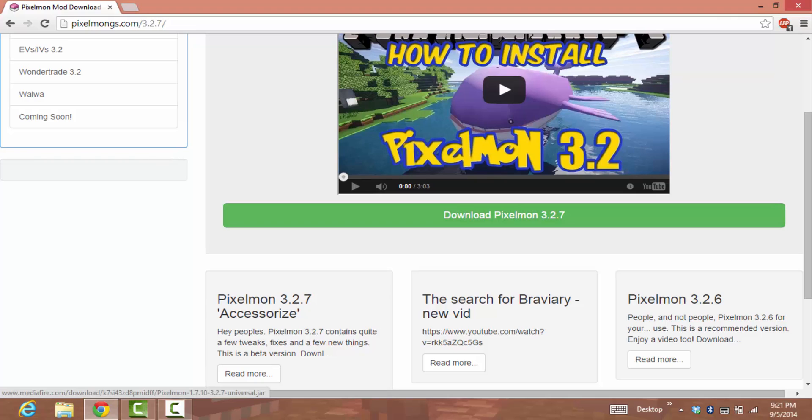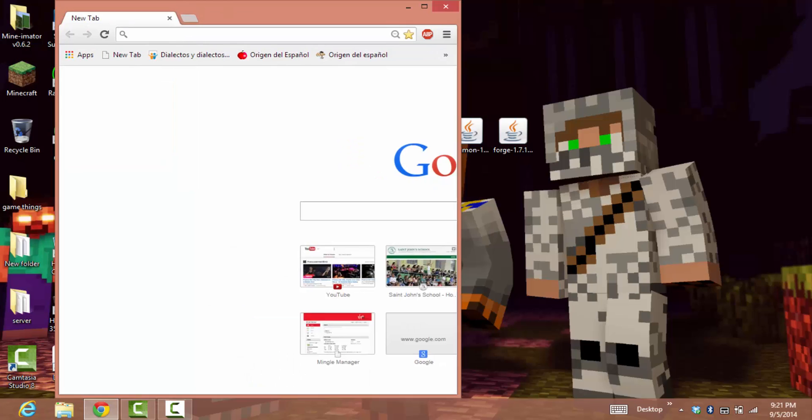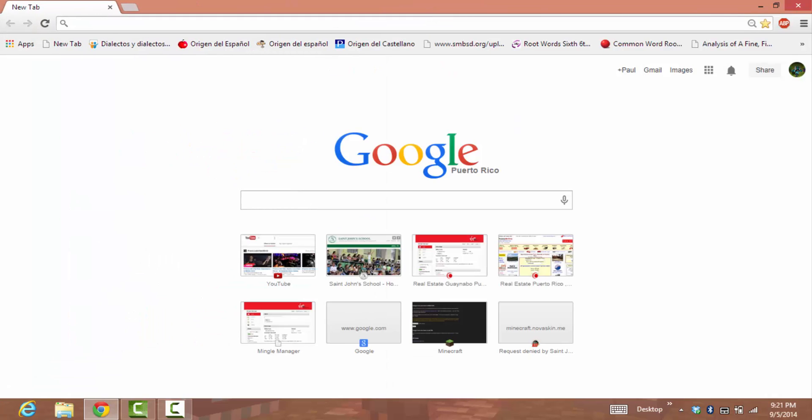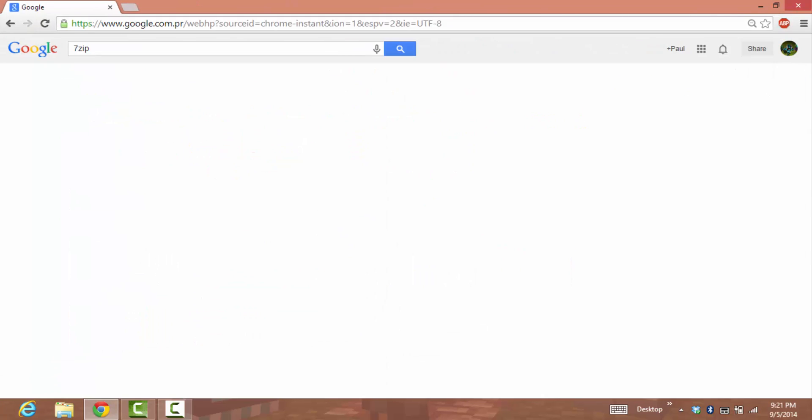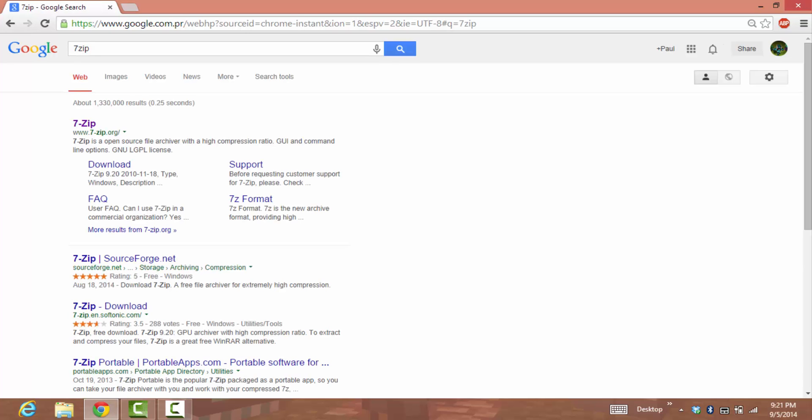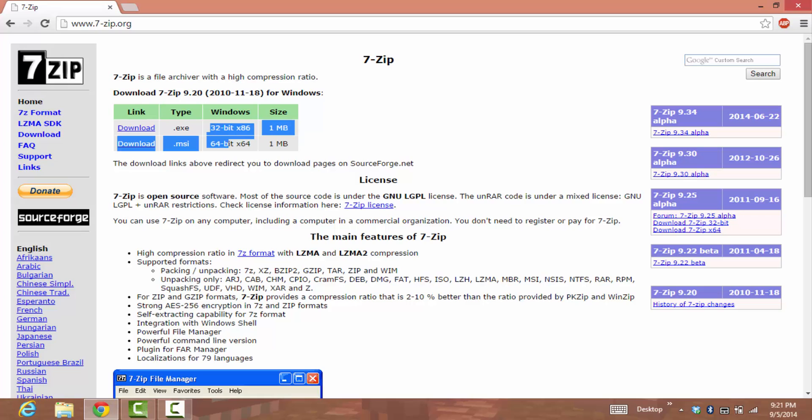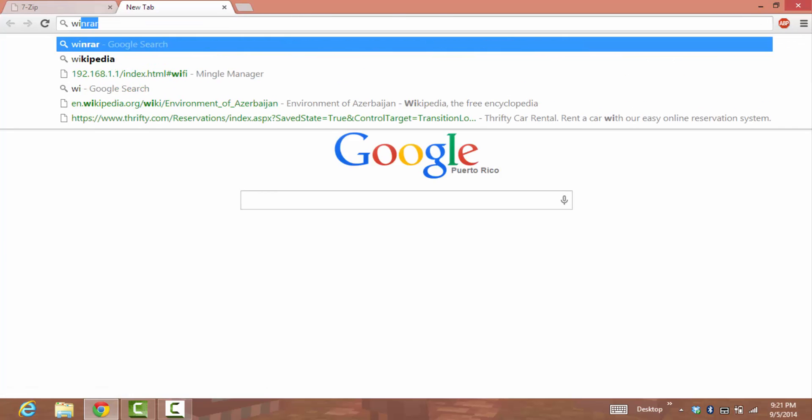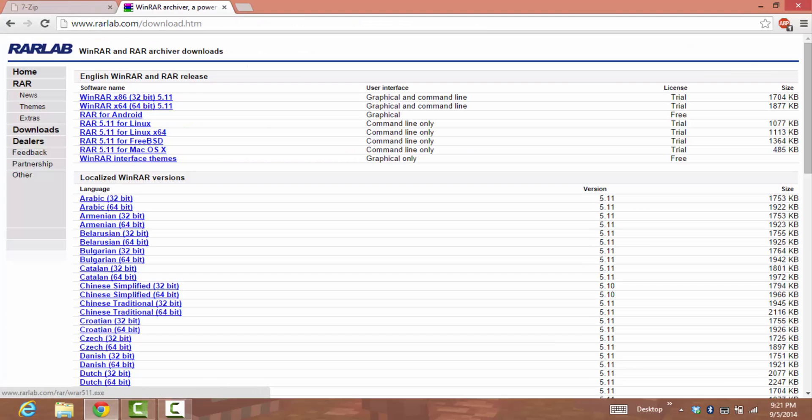That's it for Google Chrome. Now, another thing you need on your computer is called 7-Zip. There's also another program you can use called WinRAR. This is the 7-Zip website and this is WinRAR. Just type it in and it will appear.